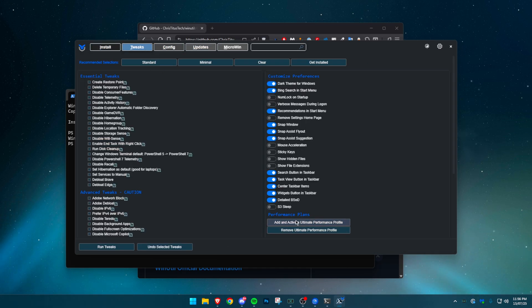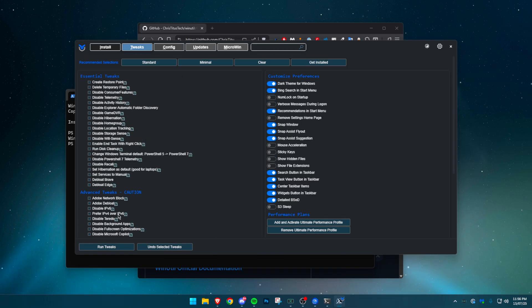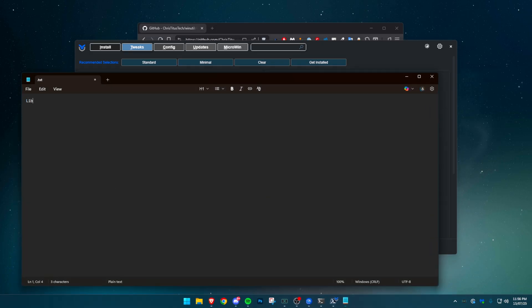If you use Adobe apps, do not enable the Adobe network block. It will break their functionality. Skip the set display to performance option for now. We'll do that manually later. Once you're happy with your selections, click run tweaks. Wait a few minutes until the process finishes.